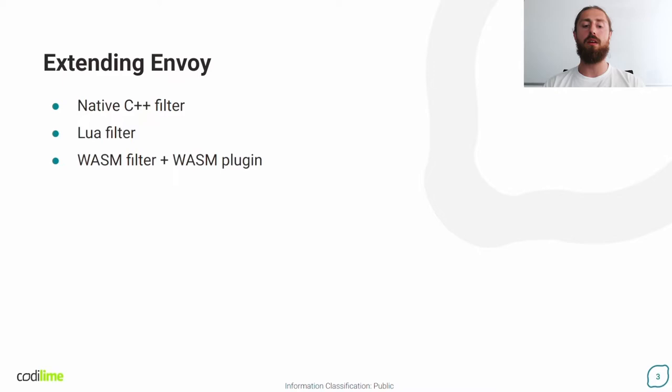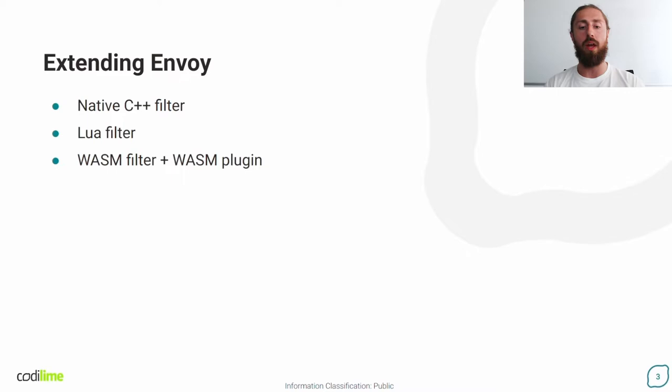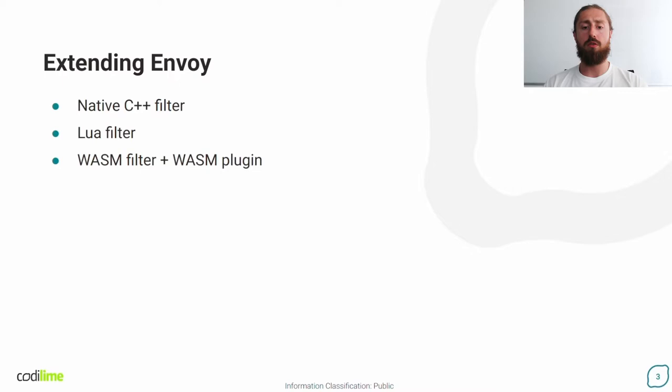Another way is Lua filter. I didn't try that personally, but from what I read it is not a suitable approach for complex filters. Then the last and relatively new way of extending Envoy are WASM filter plus WASM plugin. This combination allows you to load a plugin with custom logic into Envoy. Users don't have to maintain a dedicated Envoy binary and can pull the official image with the plugin into Envoy.